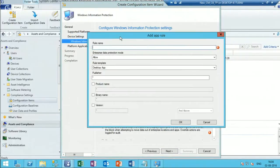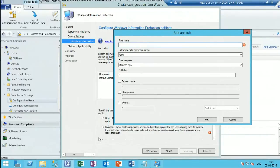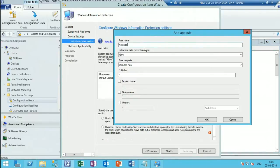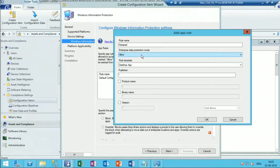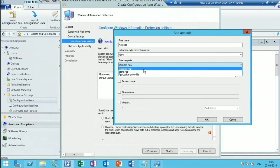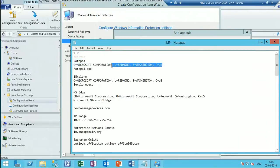I have created a list of applications I want to protect. The first one is Notepad. There are two options: Allow and Exempt. This is a desktop application - there are other options like store application and AppLocker policy file. I use desktop application because Notepad is a desktop application. You need to get the publisher details.